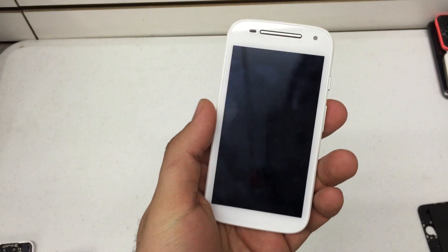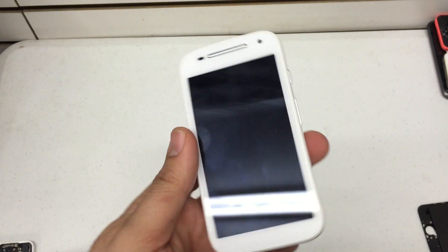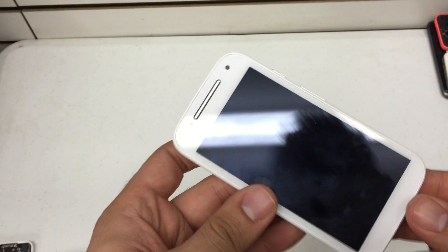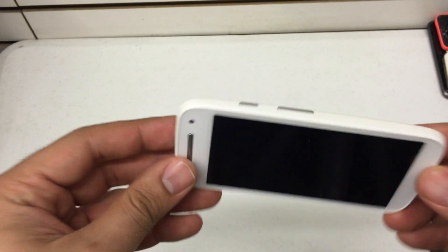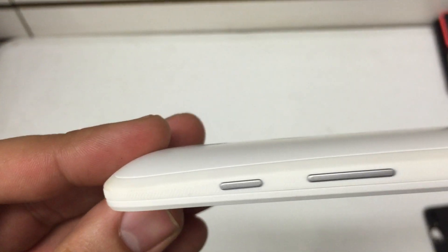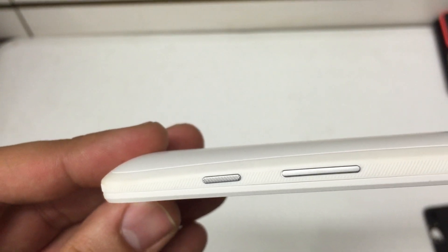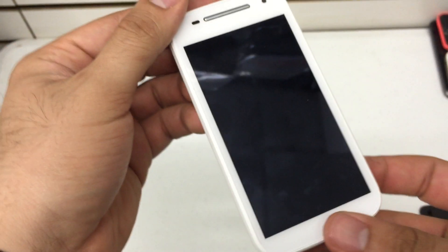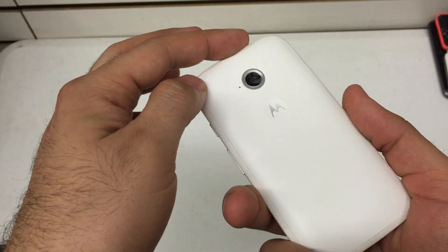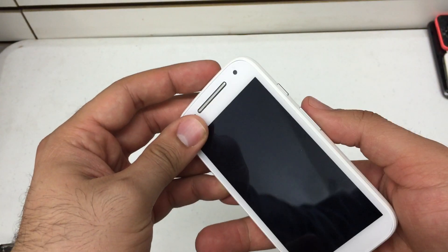What's up YouTube? Hard Reset King here. I'm going to show you how to hard reset the Motorola E. This is the second generation Motorola E. This particular version is made for Boost Mobile.